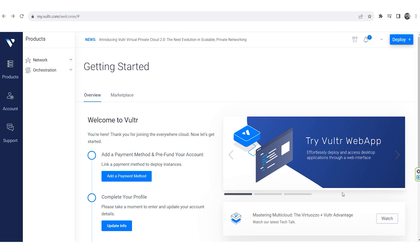Visit Vulture.com and initiate the creation of a new server, selecting Windows as your operating system.